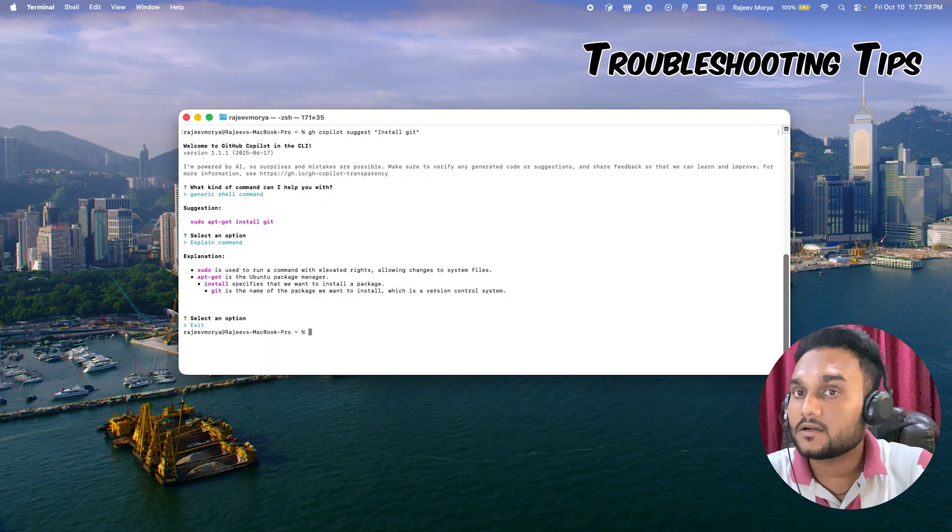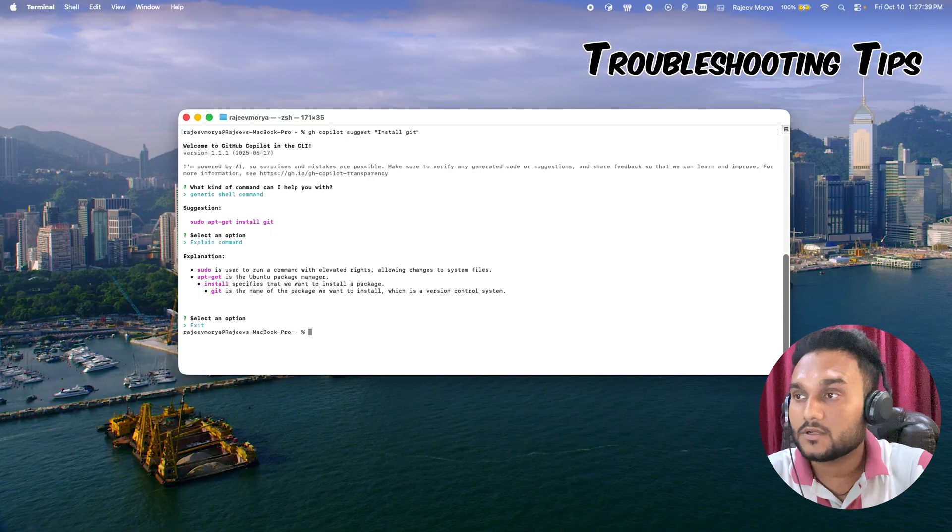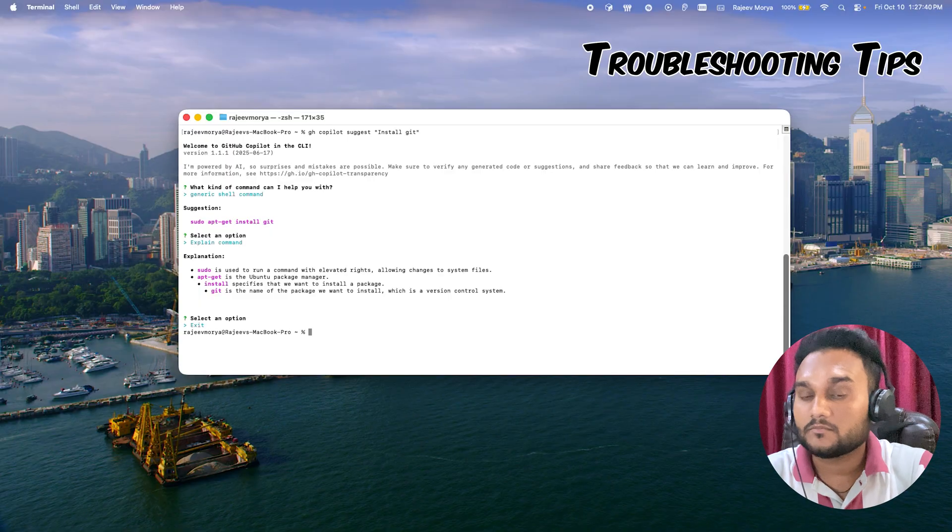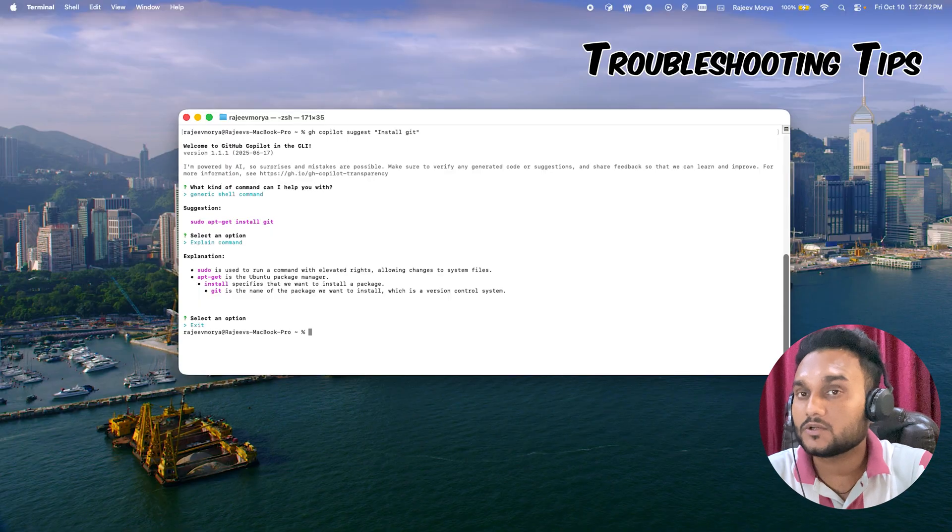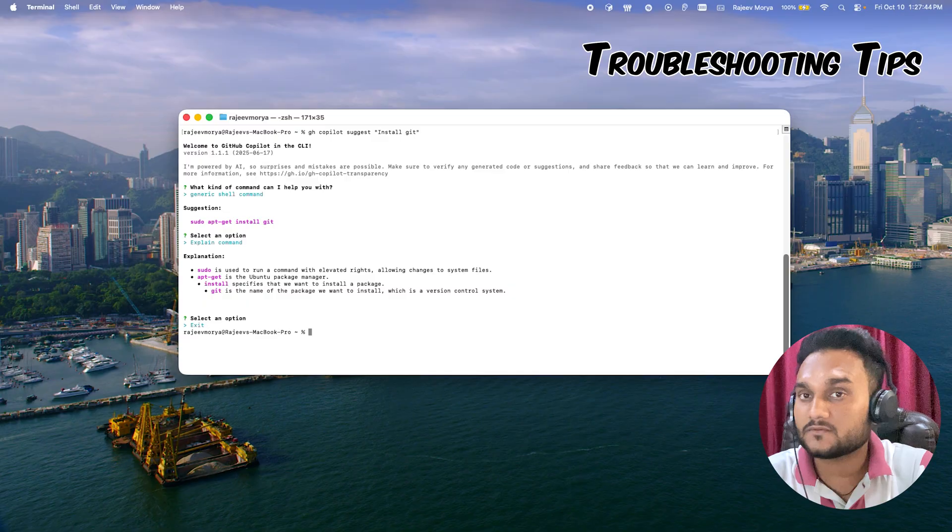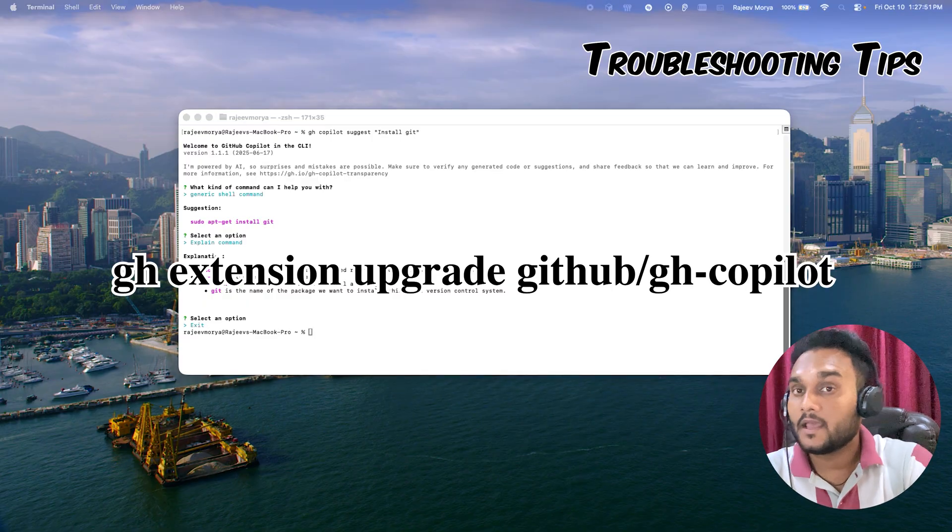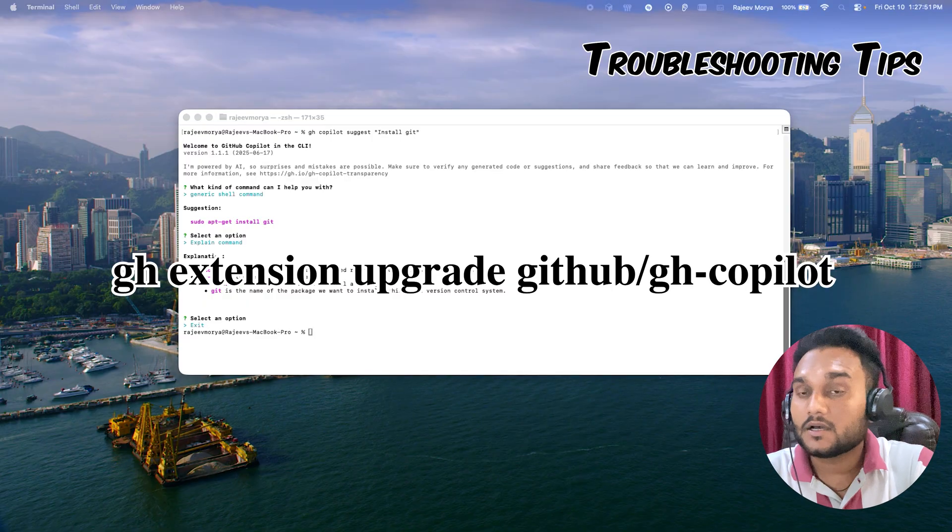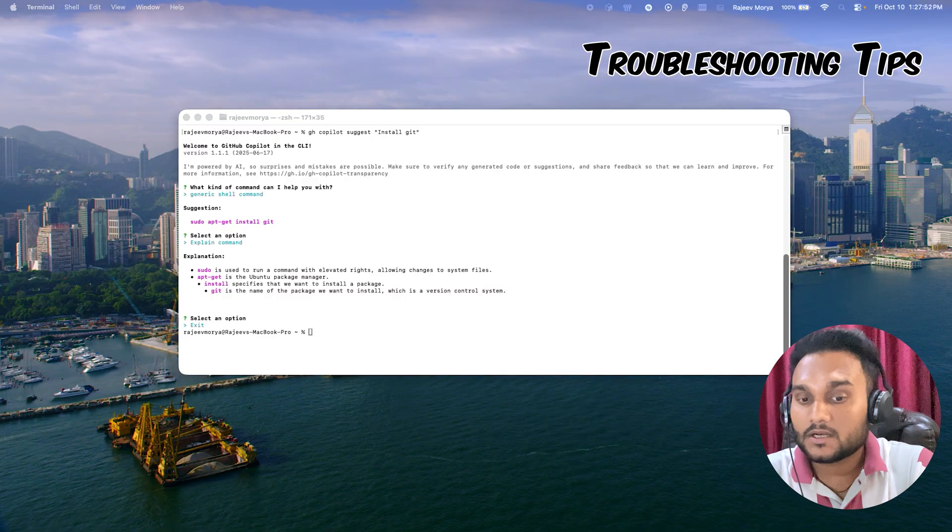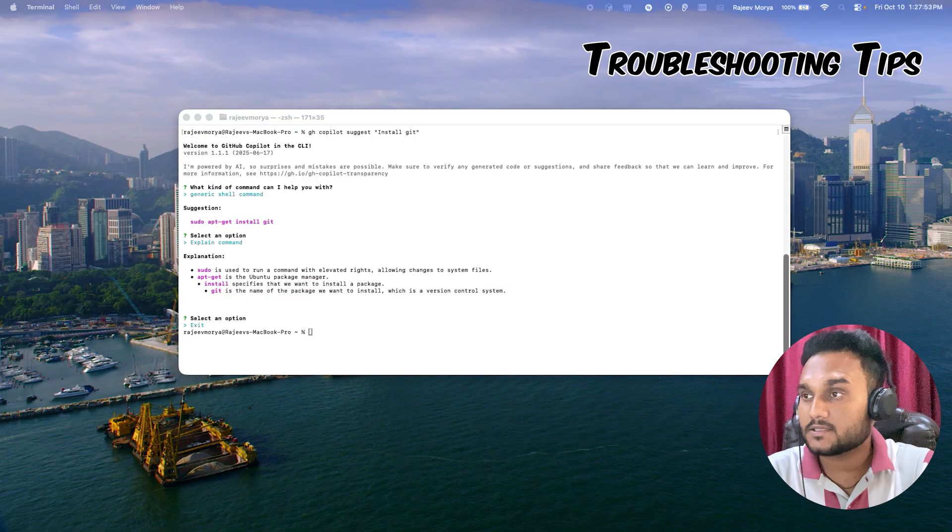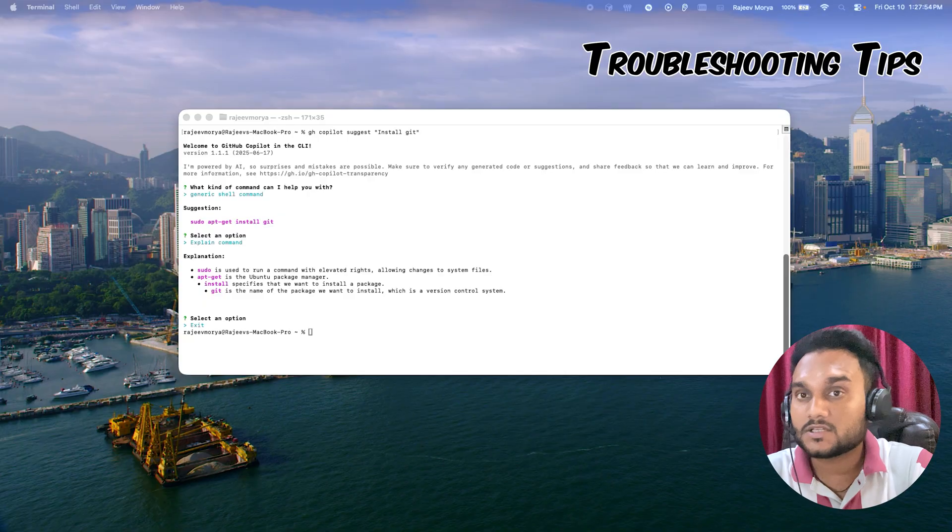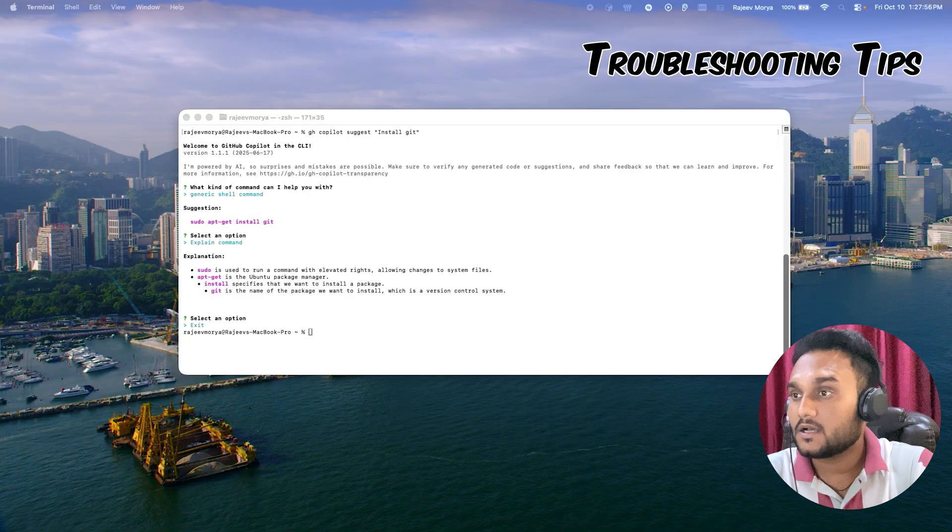If you get any errors like command not found, make sure you have updated to the latest version of GitHub CLI using this command. And if the terminal doesn't recognize the gh command, reopen your terminal or restart your PowerShell if you're on Windows.